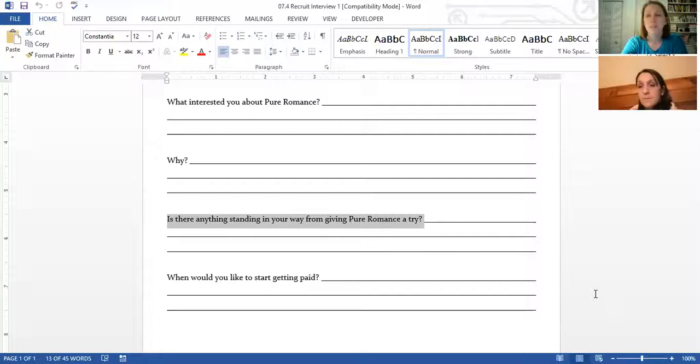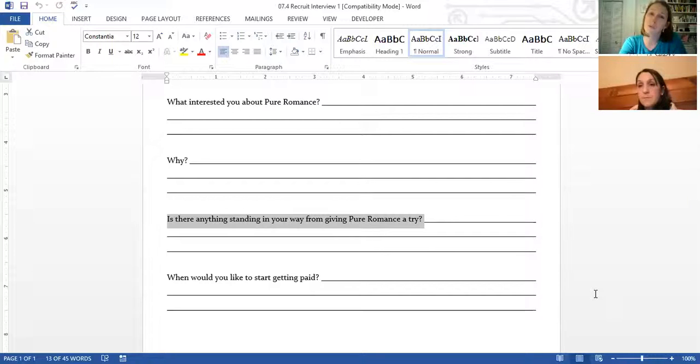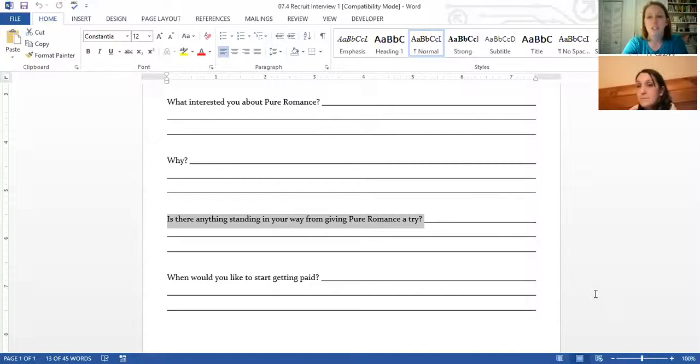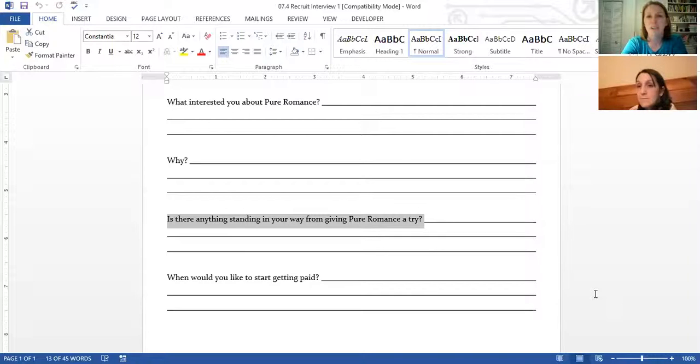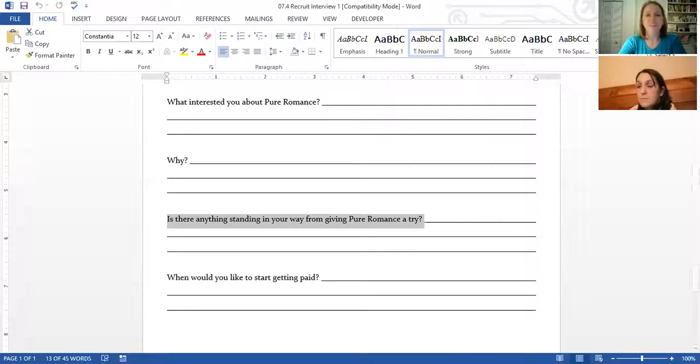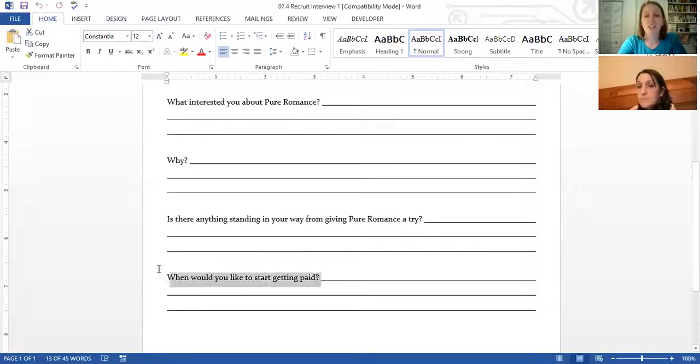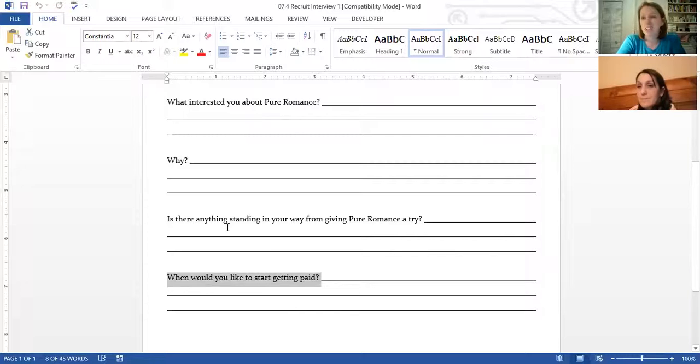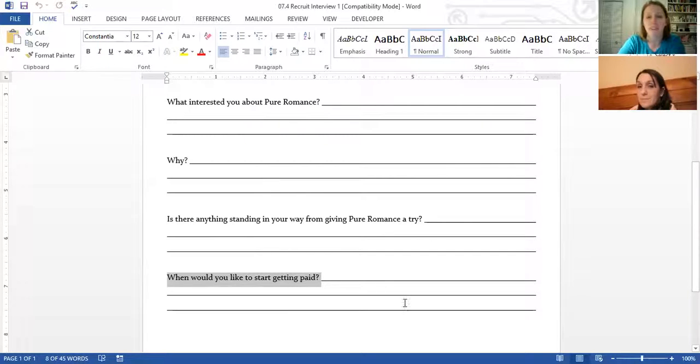And if they're worried about what other people think, unfortunately there's not a lot you can do about that. You can just keep showing them how successful you are. And sometimes you win those people over in the long run. If they're worried about what everybody else thinks, then I don't really try to focus my time and energy on those recruit leads because it's just a little bit more energy than what I'm going to get out of it right away. I'm just going to stay consistent with them.